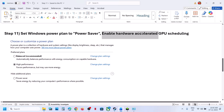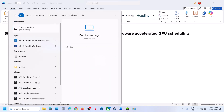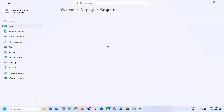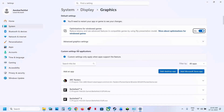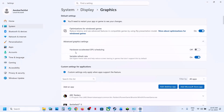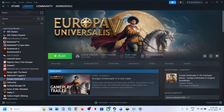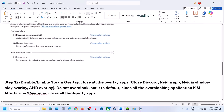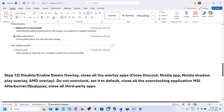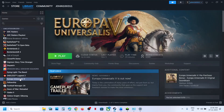Next, enable or disable Hardware Accelerated GPU Scheduling. Type in Graphics Settings in the Windows search box, click on Graphics Settings, then go to Advanced Graphics Settings. If Hardware Accelerated GPU Scheduling is off, turn it on, relaunch the game and check. If it is already on, turn it off, relaunch the game and check.